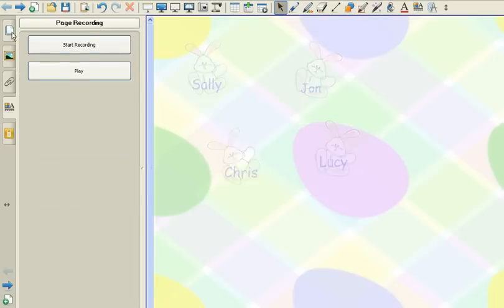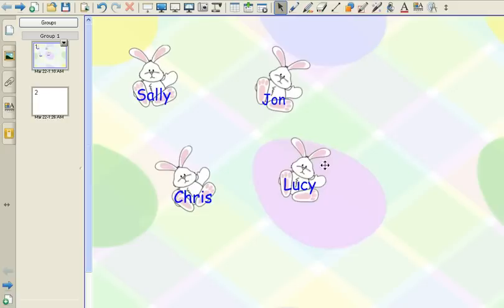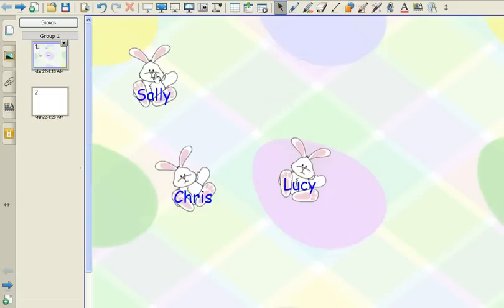So what will happen now on the bunnies when students come in they will click on the bunny. It will make the sound and it will fade out.